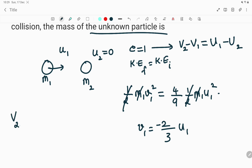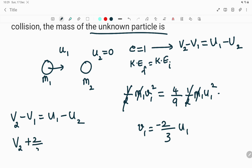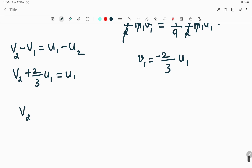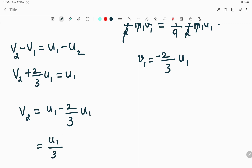Substituting into the equation v2 − v1 = u1 − u2: v2 − (−2/3 u1) = u1 − 0, since the second particle is at rest. So v2 + 2/3 u1 = u1, which gives v2 = u1 − (2/3)u1 = u1/3. This is the velocity of the second particle after the collision.